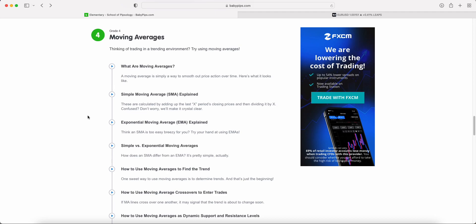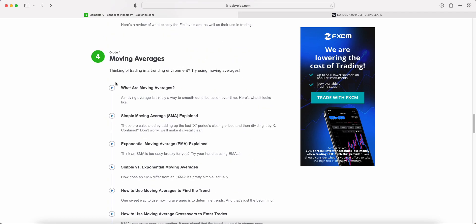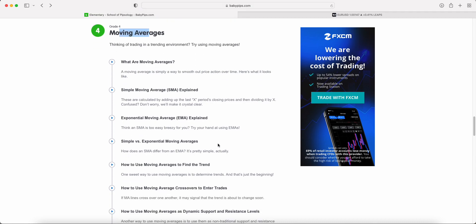Welcome to the latest episode of my Baby Pips FX Education video series, where I'm taking all the Baby Pips FX Education and putting it into a bite-sized video series for you guys. If you like the sound of that, all I ask is that you smash that like button and don't forget to subscribe. In this particular series we're looking at Grade 4, which is everything to do with moving averages.